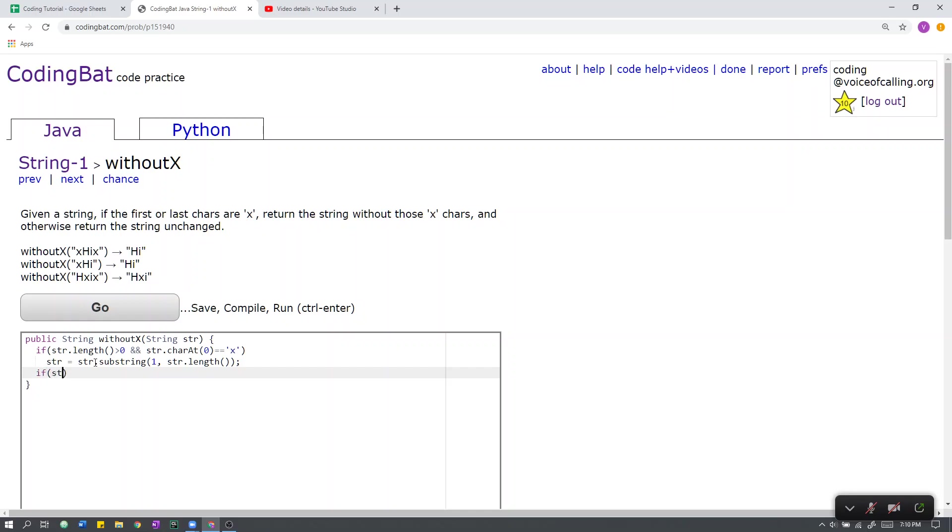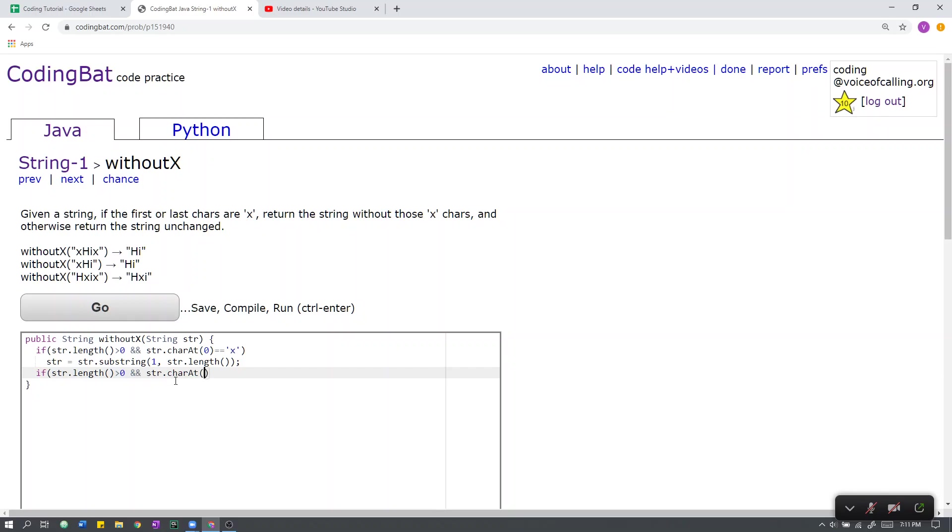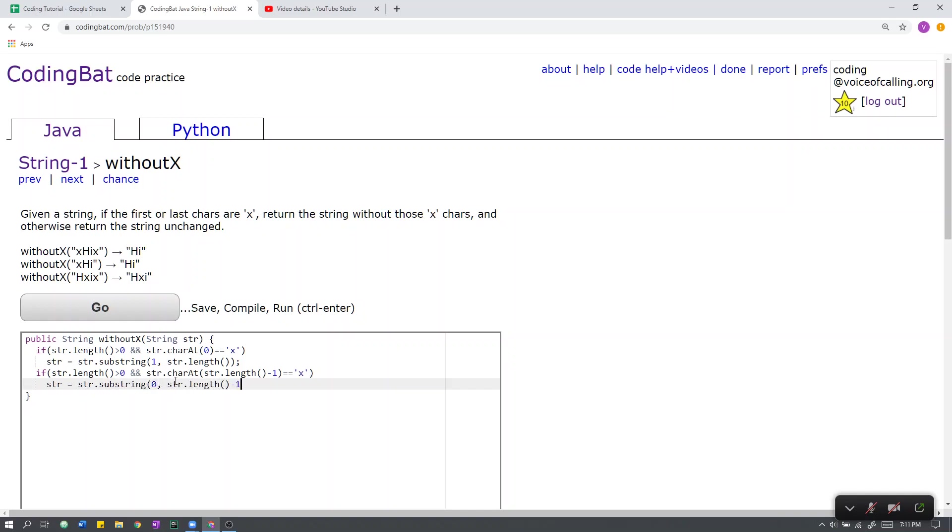Next, we have the case if the string length is greater than zero, again, just to make sure that the string is not empty. If it is empty, when we try to retrieve an element, we will get an error. So we check the last character, and if it is equal to x, then we remove that character.